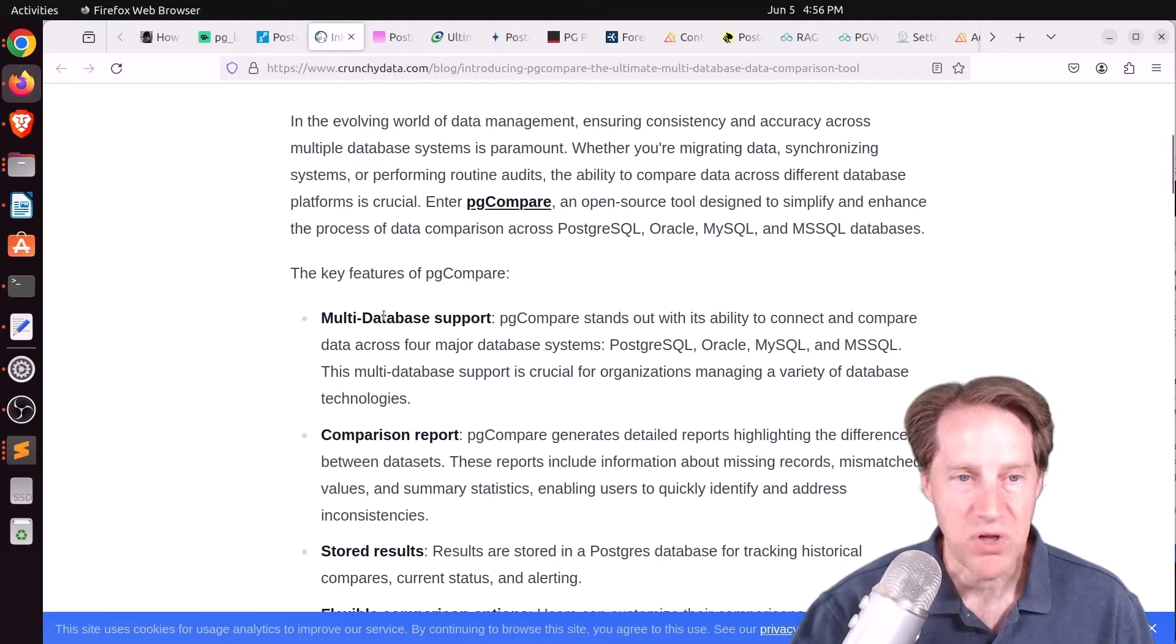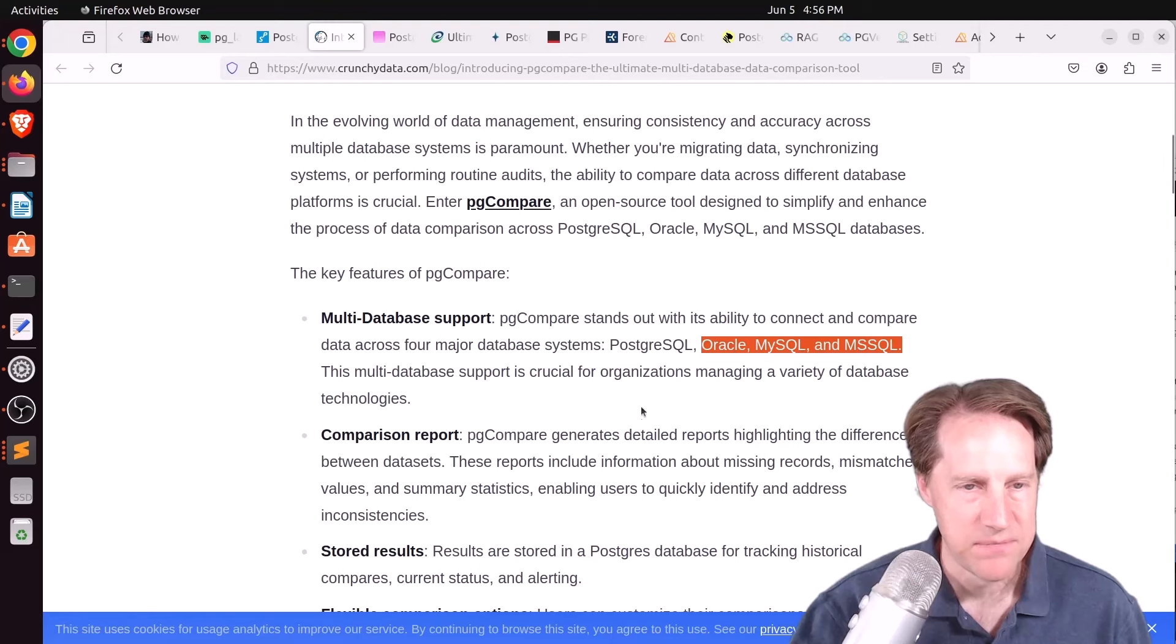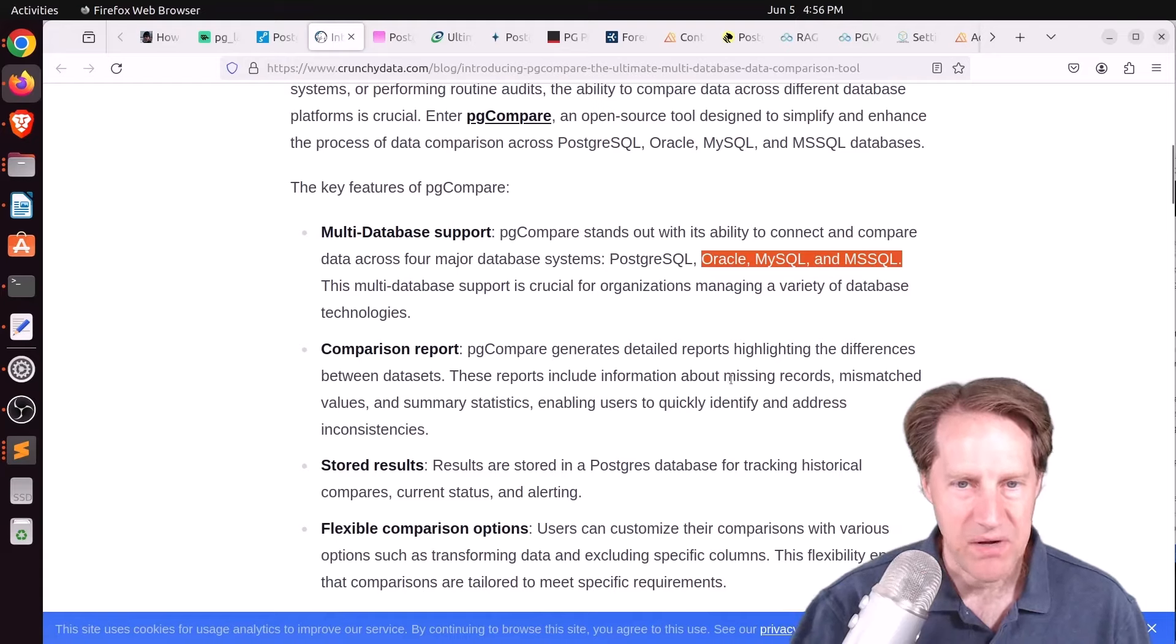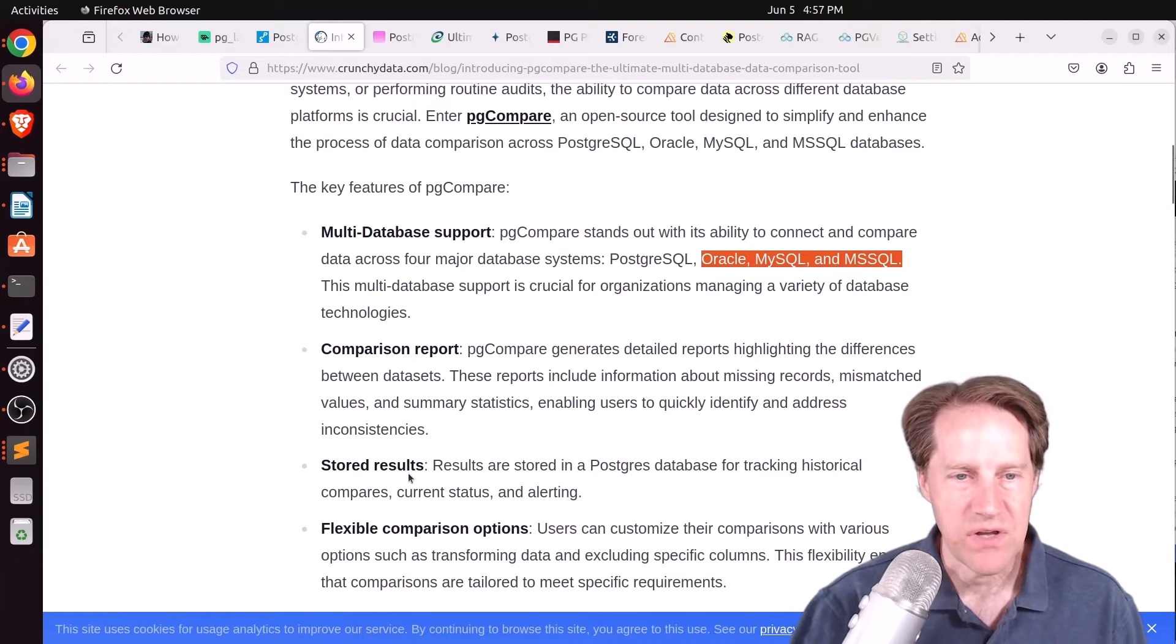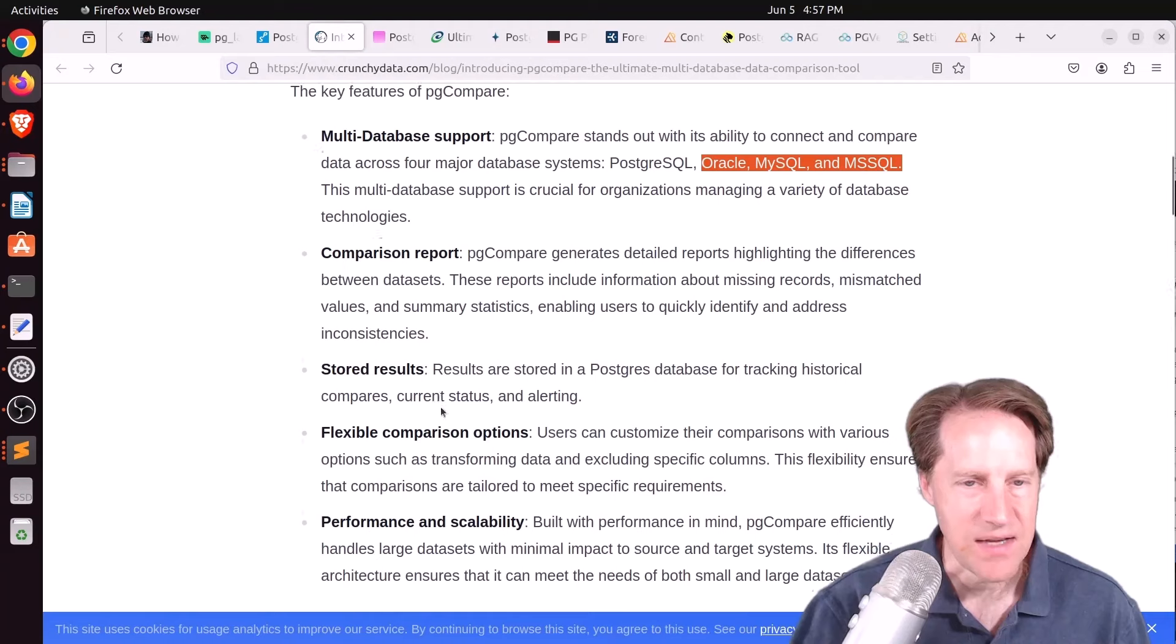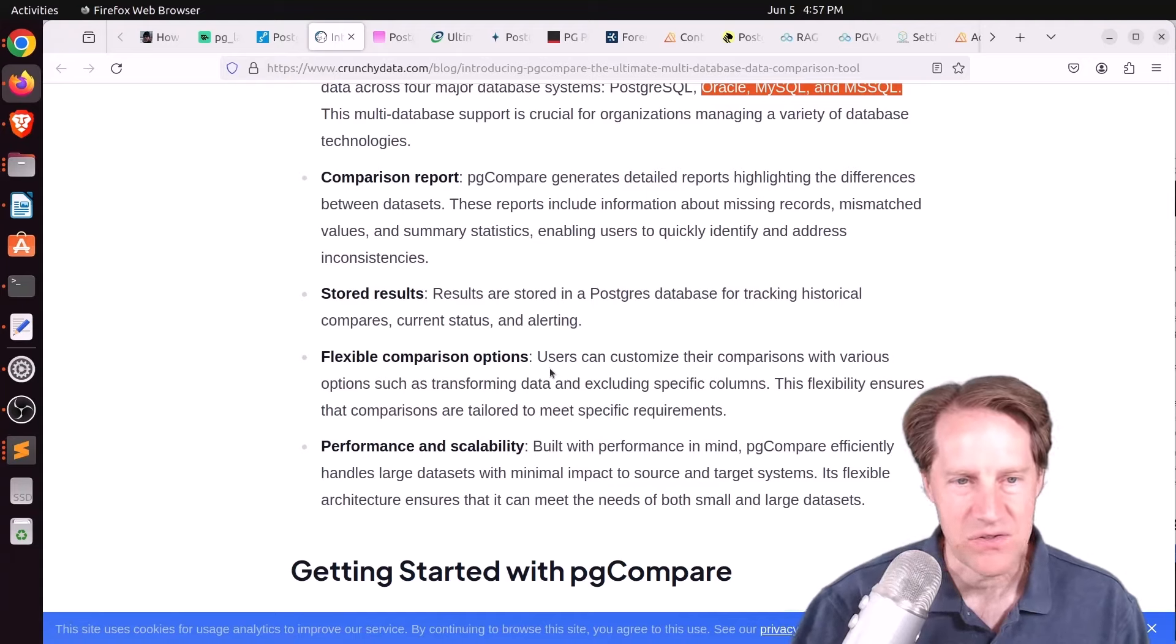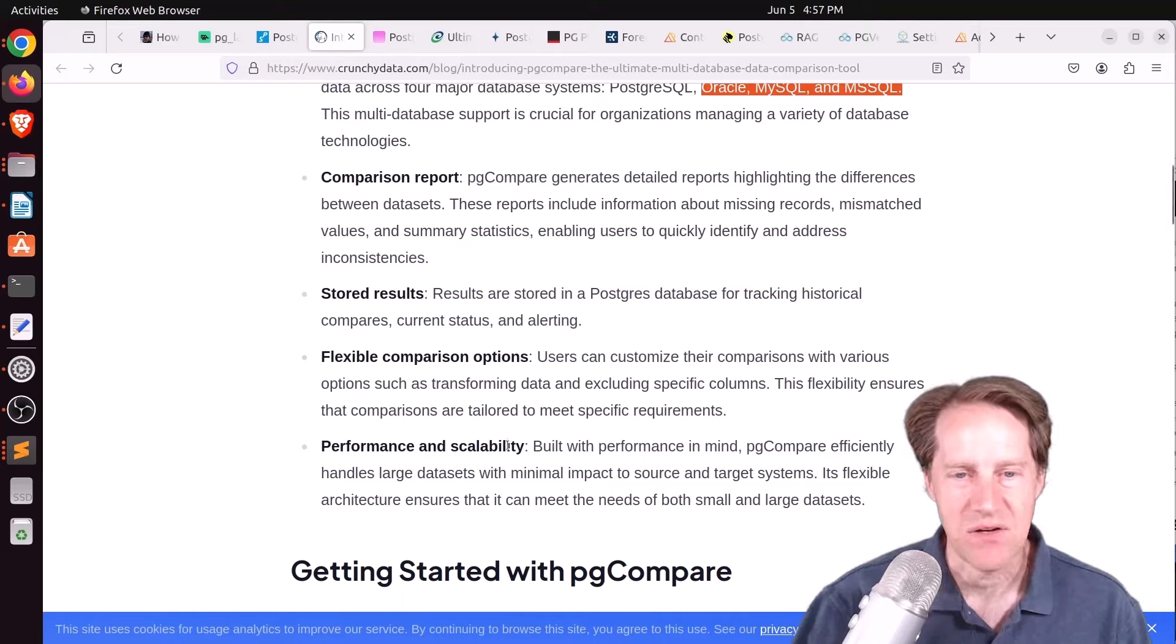And the key features are multi-database support. So it not only supports Postgres, but it also connects to Oracle, MySQL, and Microsoft SQL Server. It generates a comparison report that highlights the differences between the data set. So apparently it can identify missing records, mismatched values, and summary stats. Now all the results are stored in a separate Postgres database. So this does have a database that it connects to to store all of the data differences it detects. And you can actually specify what columns you want to include or not, or I assume what table. So there's options you can adjust. And it says it is designed to handle large data sets with minimal impact on both the source and the target system.